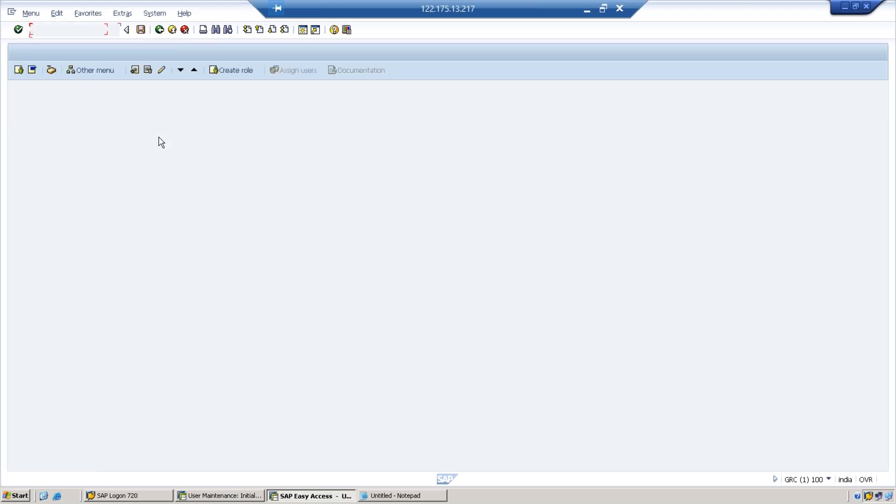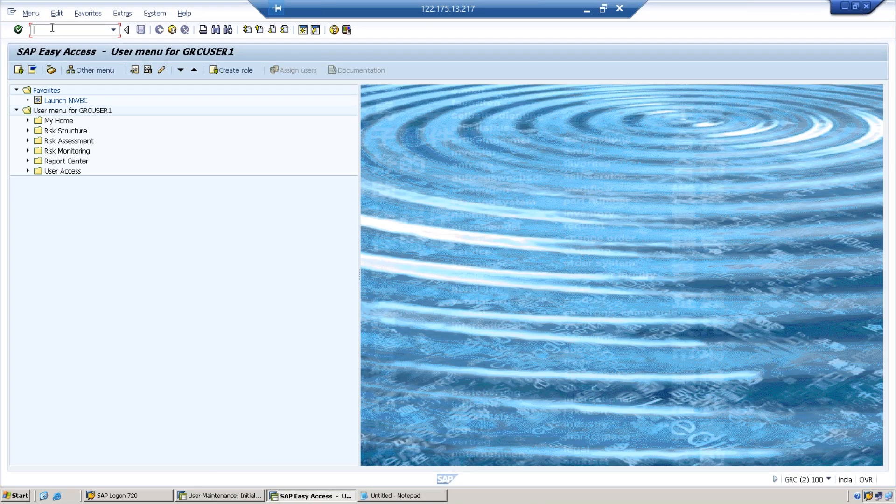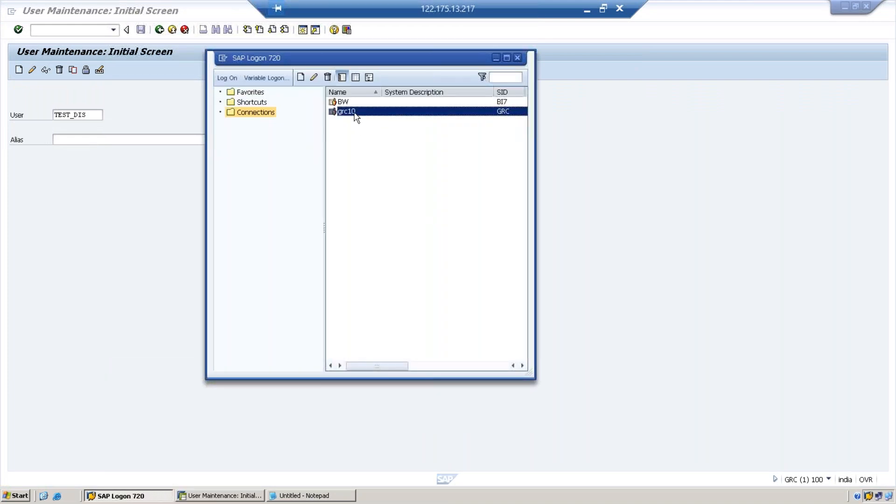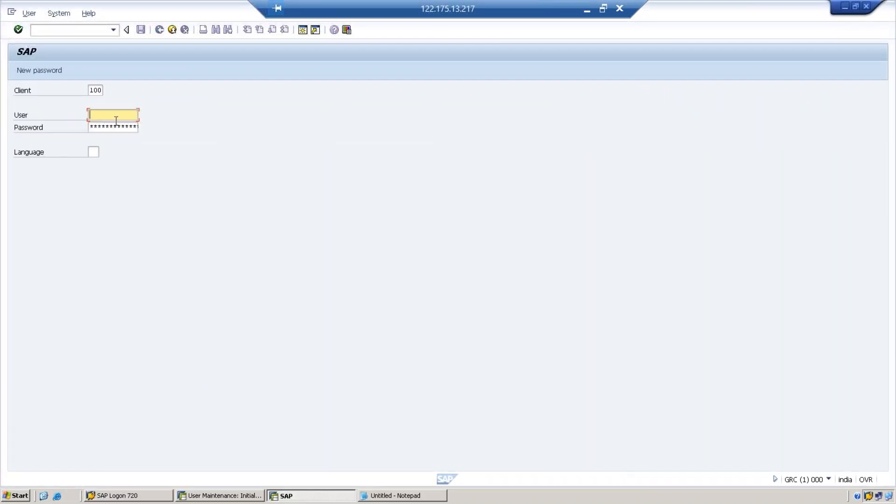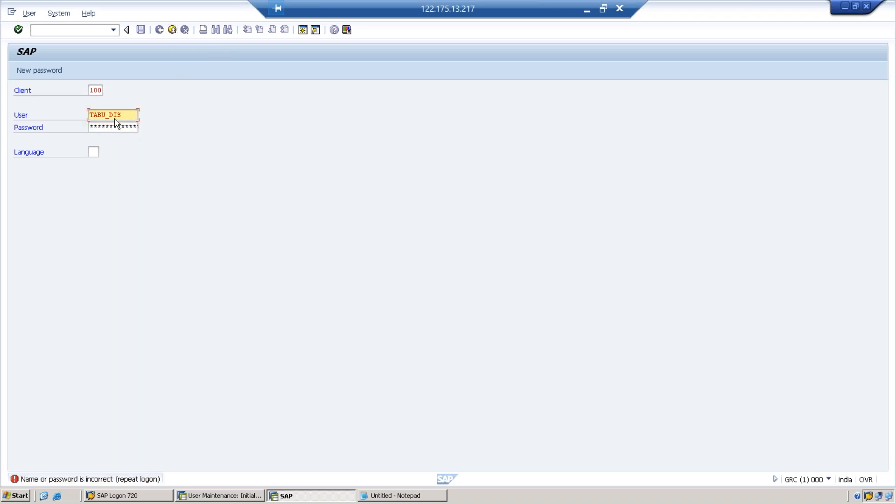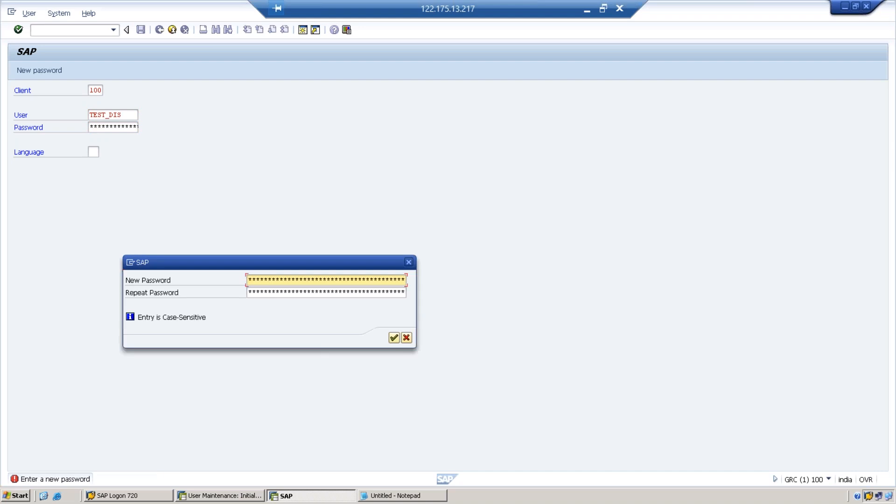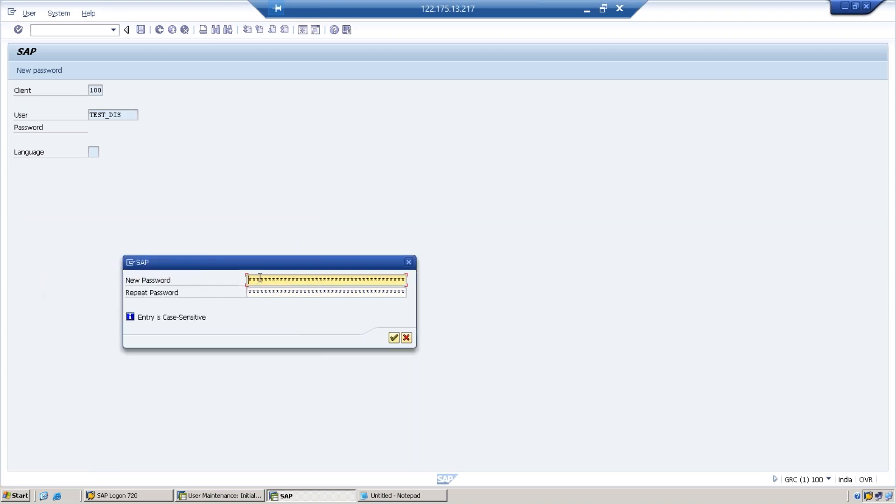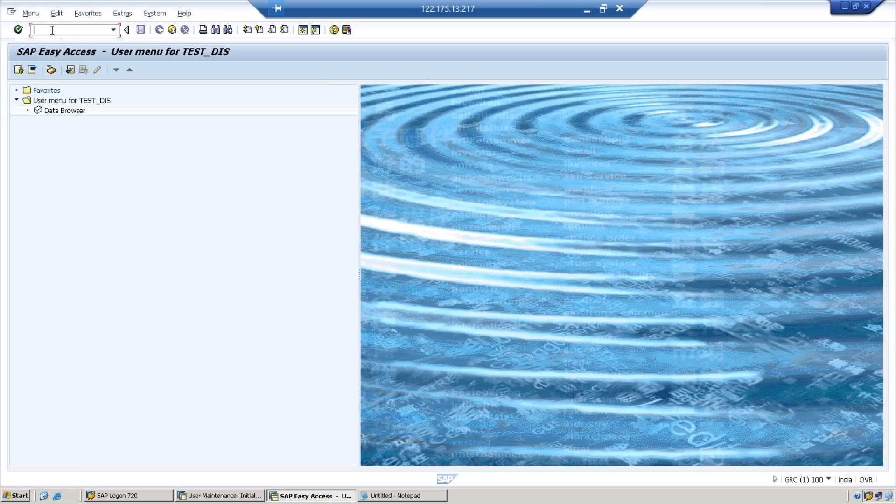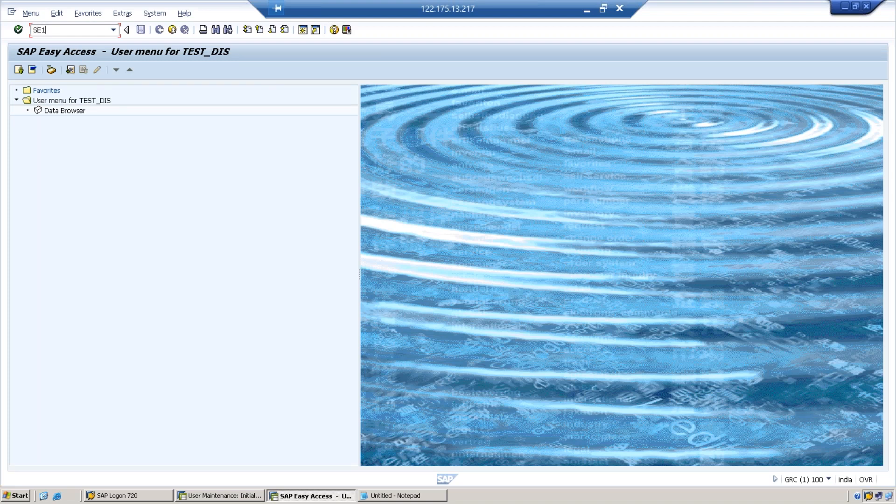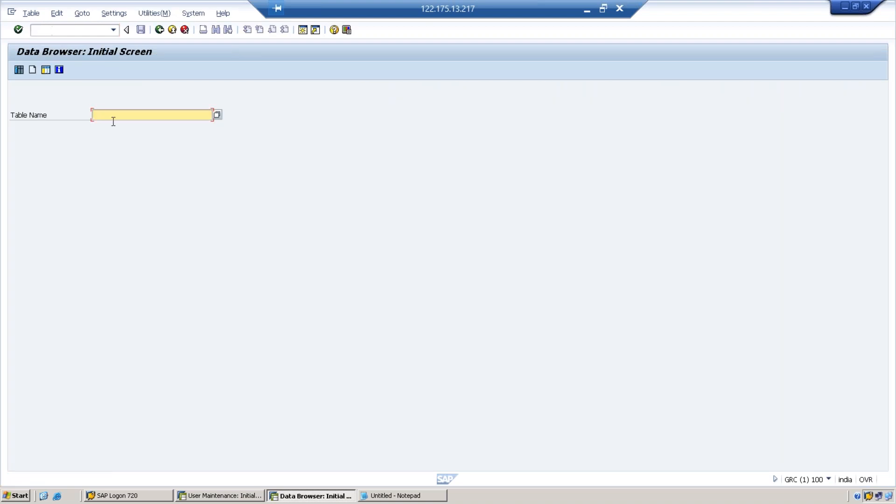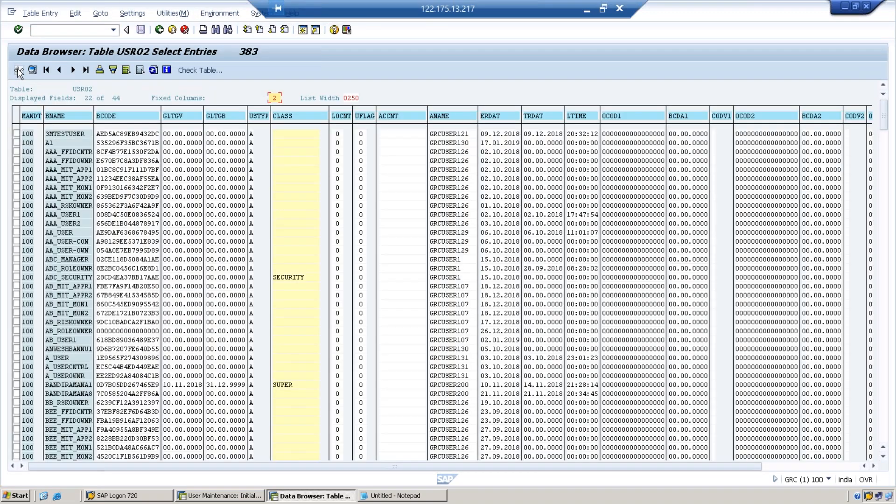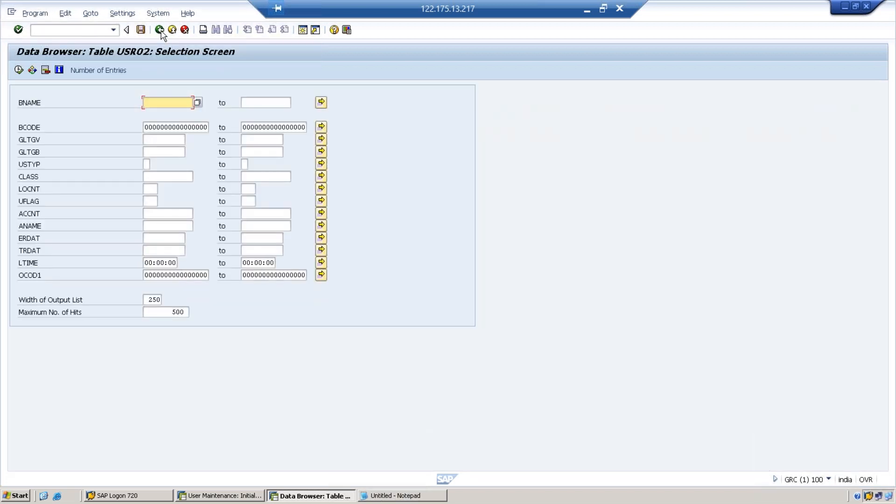I'm logging in with the first ID. The name of the ID is TEST_DIS. This is first time login, so it is asking for change of password. Now I'm executing the t-code SE16 and then I go to table USR02. Execute, so perfectly working. This is what the traditional way so far we have been doing. Using S_TABU_DIS we are able to access the table USR02.